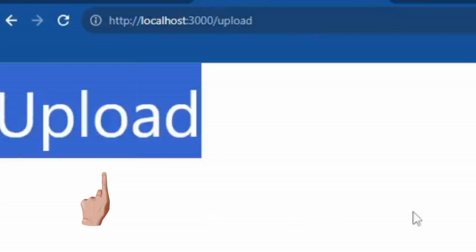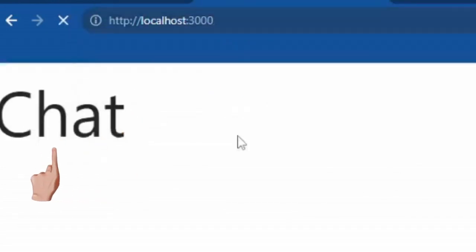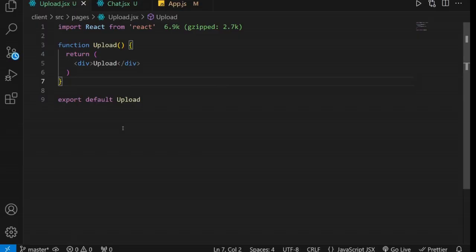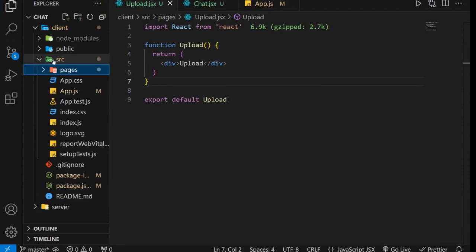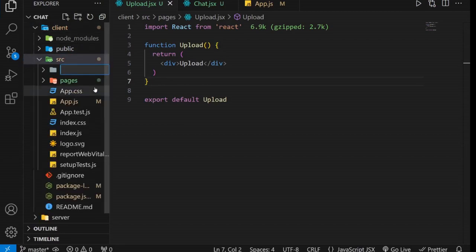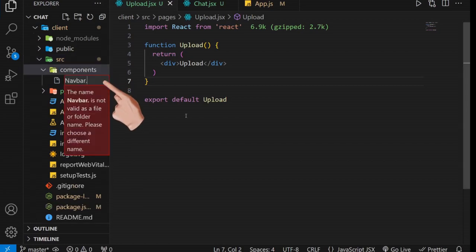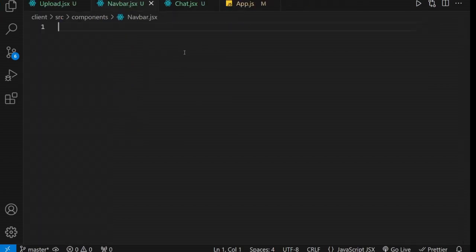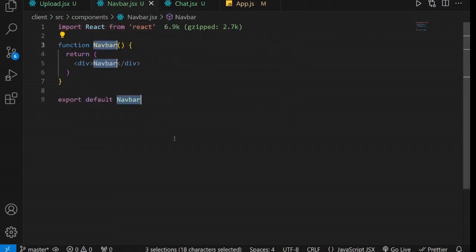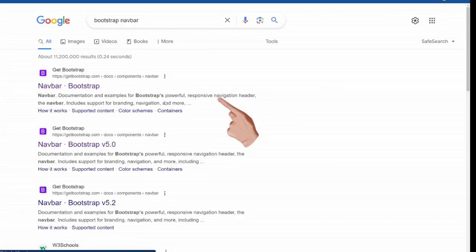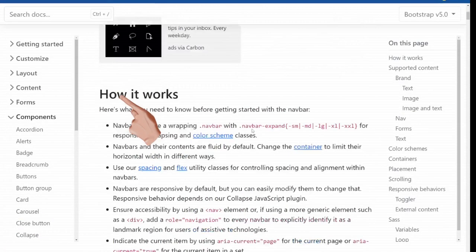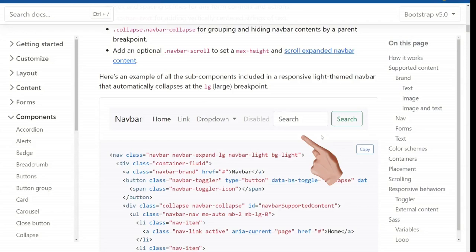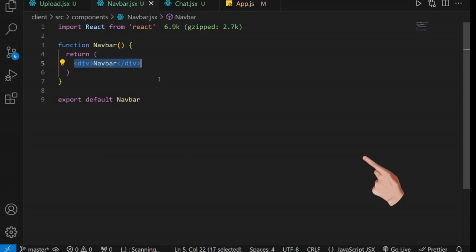You'll see that the navigation works perfectly. To set up navigation links between the two pages, we'll start by creating a navbar component and integrating it into the relevant pages. Begin by creating a components folder, and inside it, establish a navbar component. To save time, we can utilize existing code snippets available online. Open your browser, search for bootstrap navbar, and select the link from the official bootstrap website. This code will serve our purposes effectively. Copy the code and paste it into your navbar component.